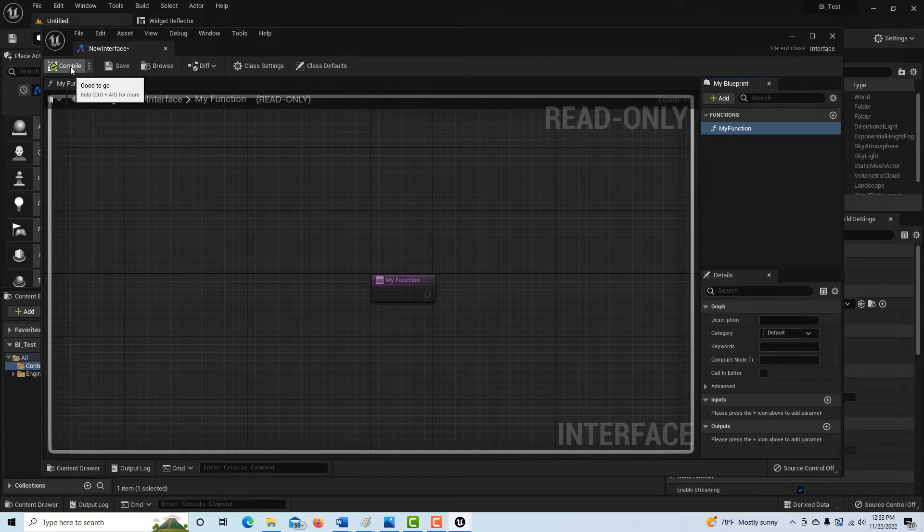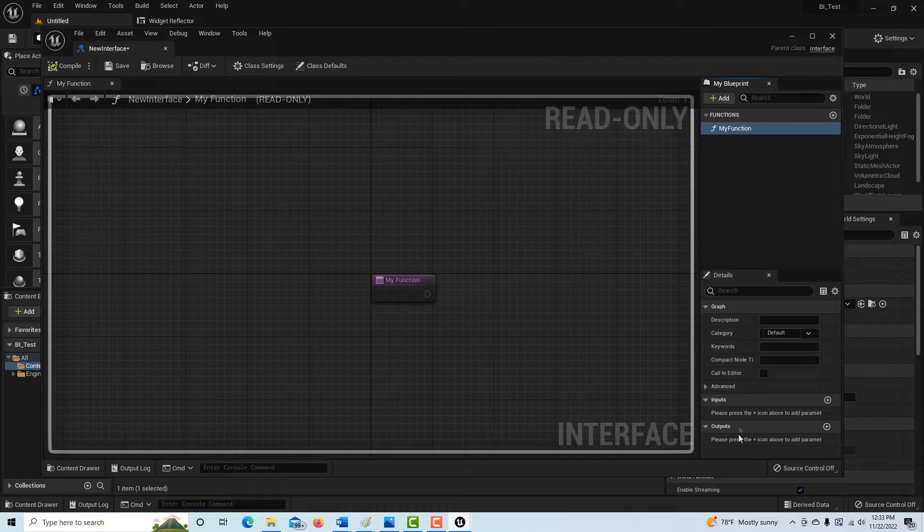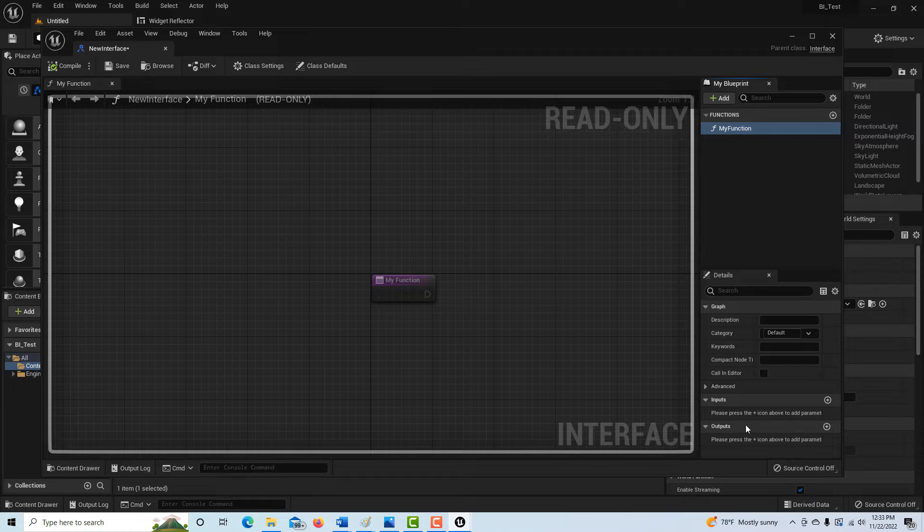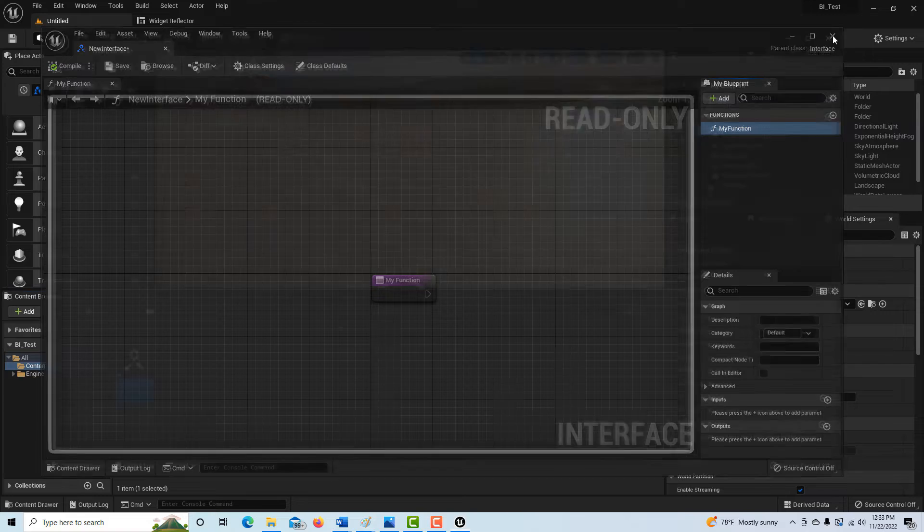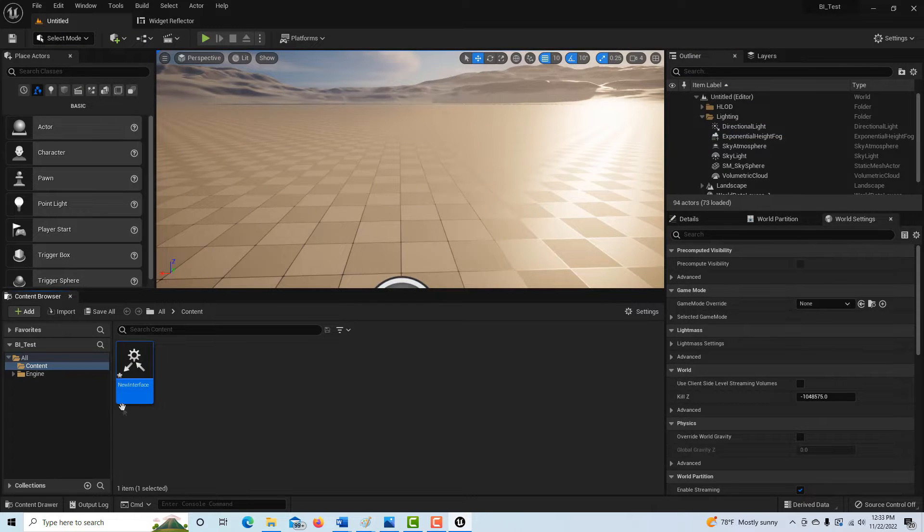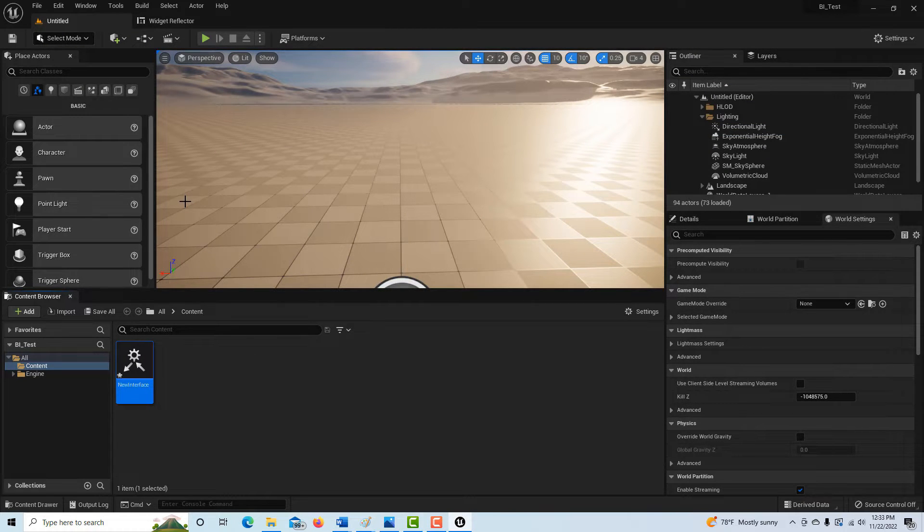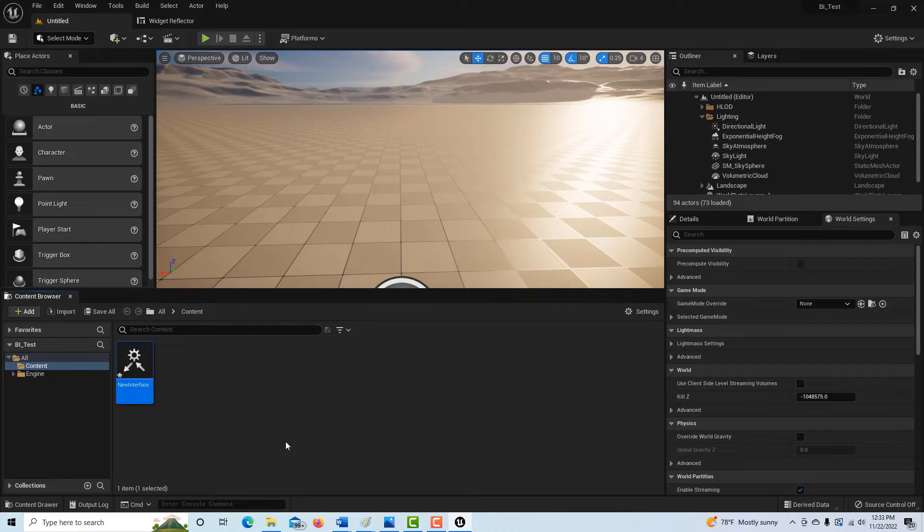But that's all we do is compile and save it. There's some inputs and outputs down here, but those are only needed if you're going to be overriding this function right here. So we're done with our interface, believe it or not. That's it. And there it sits. And we can go ahead and hit control shift S and save everything.